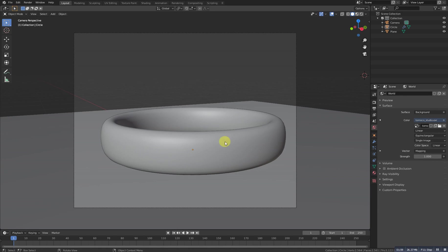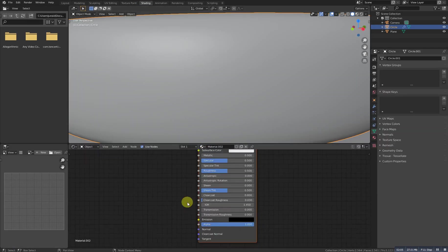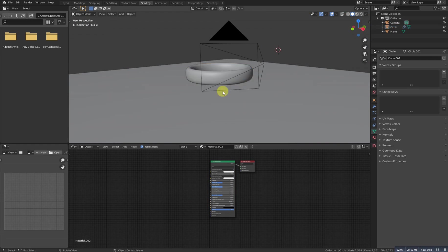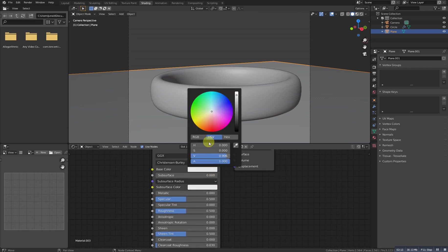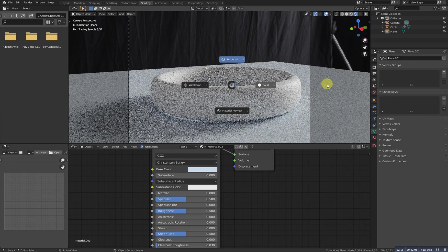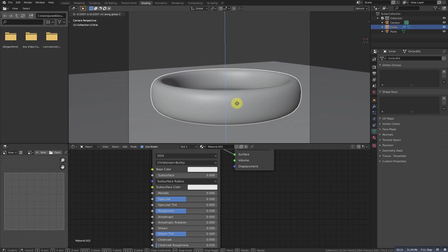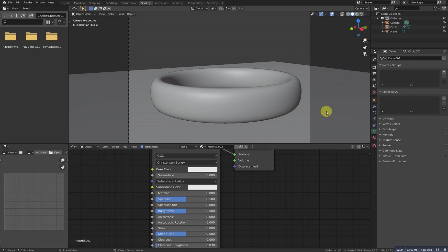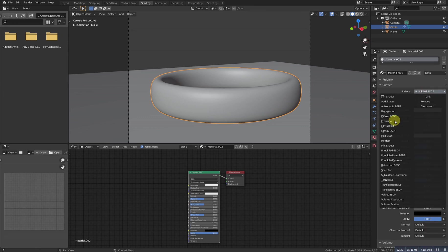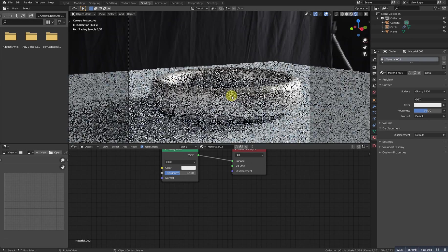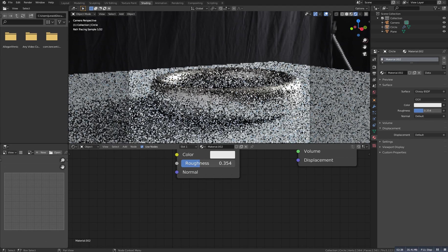It looks something like this. Now we need to create the shading for it. First of all, we'll add a simple color to this one. Select this one and delete the principled shader, or change it to the glossy shader. So, glossy — if I see it, it will look something like this, which is pretty much cool.